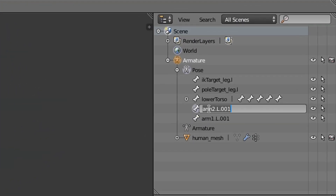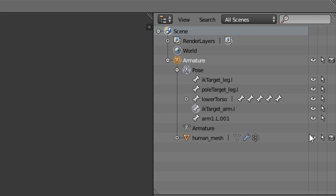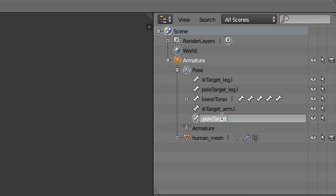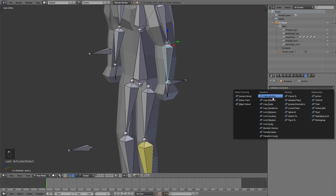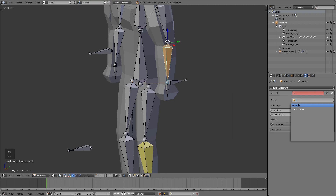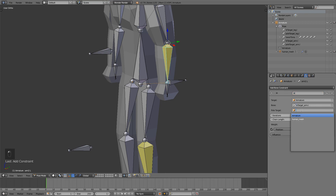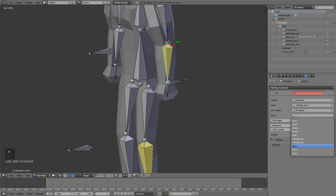Go into pose mode and rename your bones. This will be IK target arm.L and then pole target arm.L. Select the forearm bone, add inverse kinematics, target armature, IK target arm.L, and for the pole target, pole target arm.L.